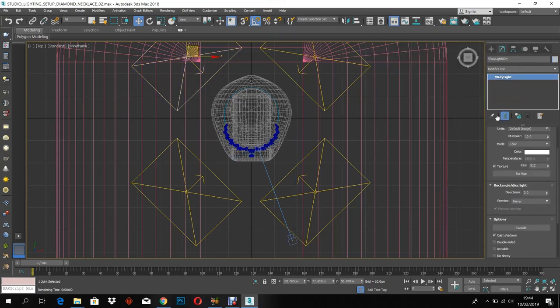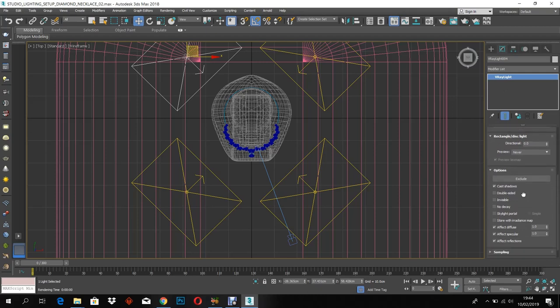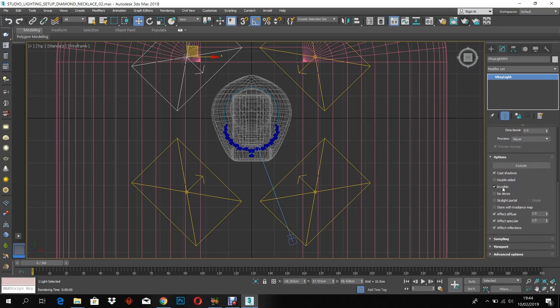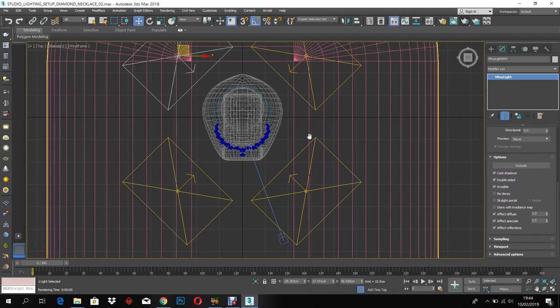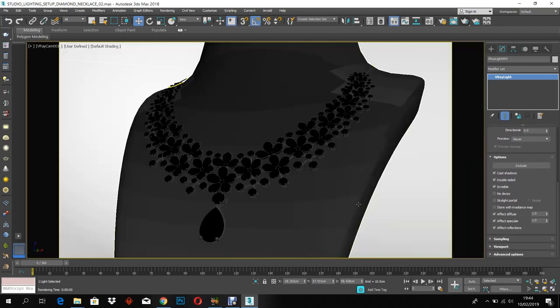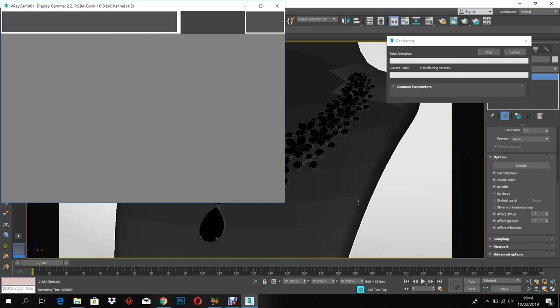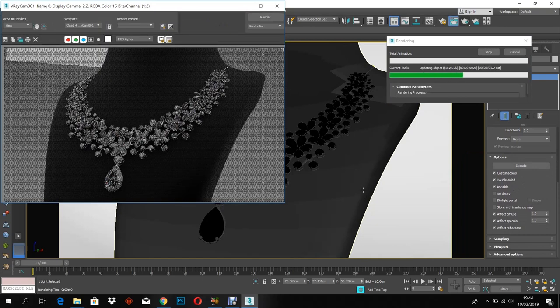Let me make the plain light invisible and double-sided. Let me render again.